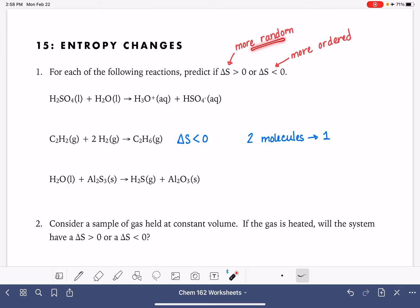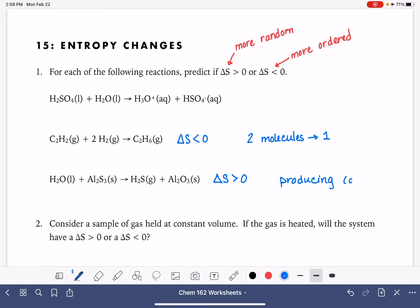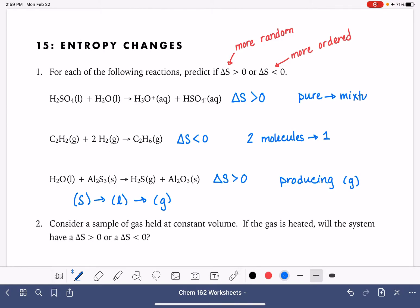Another way that we can tell if a system is becoming more random or more ordered is by looking at the state of matter of our reactants and products. In this reaction, we have a liquid and a solid reacting, and in our products we have a gas and a solid. Gases are more random than liquids or solids, so this system is becoming more random, meaning a positive delta S. Any time you are going up in state of matter — from solid to liquid or liquid to gas — you'll get a positive delta S. Also, creating a solution, which is impure, results in more randomness, so that is also a positive delta S, going from something pure into a mixture or solution.